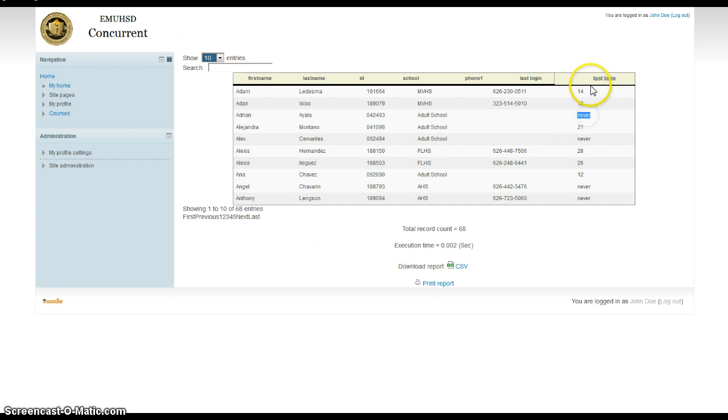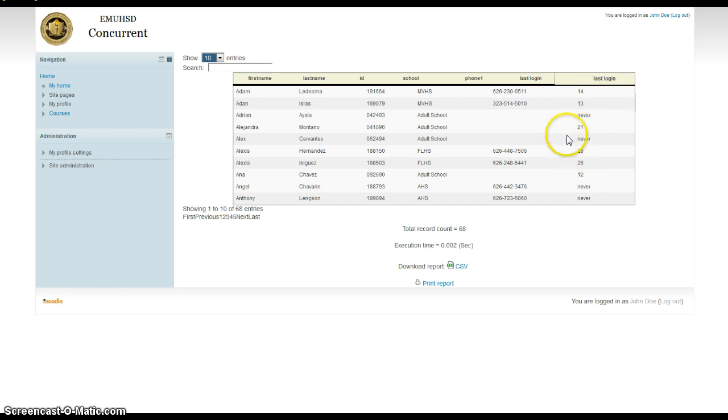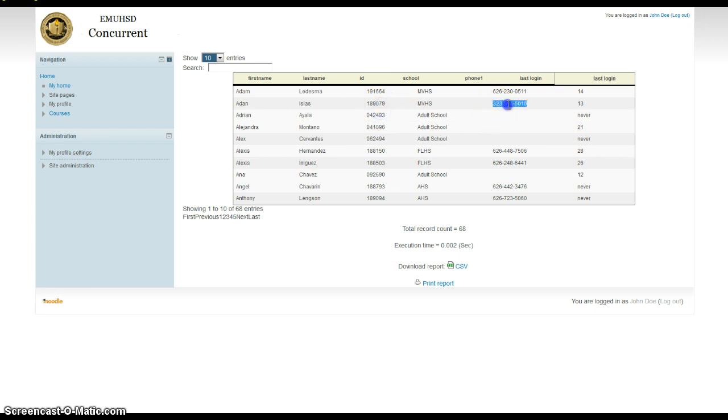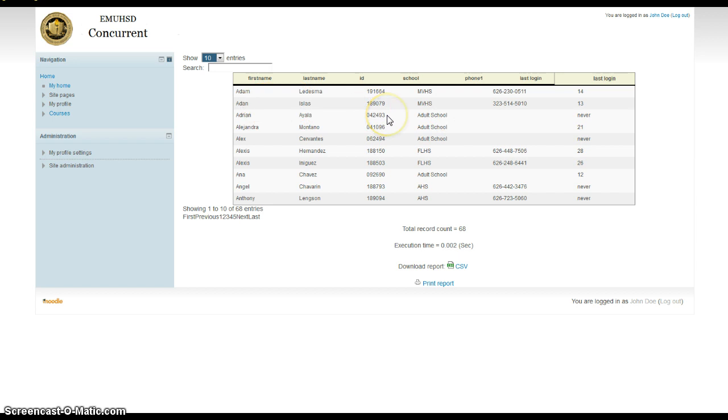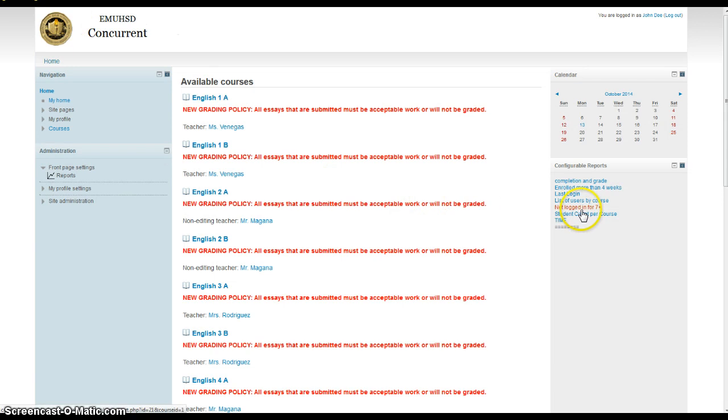There are 68 students out of about 300 that have not logged in within the last seven days or never. So right here you see the last login. These are the amount of days it's been since they last logged in. If it says never, then they've never logged in. So we've enrolled them. Here's their ID number. Here's their phone number if you want to call and find out why they haven't logged in for 13 days. Here's their ID number, school name, everything you need. Alright. So that's probably going to be one of the big useful tools for the mentors in the concurrent program.